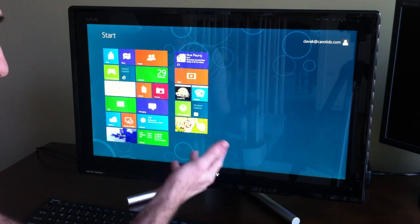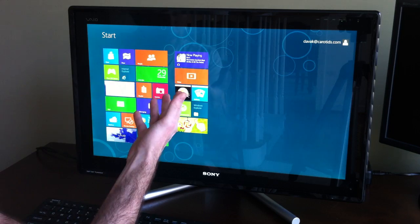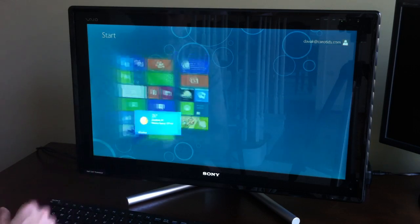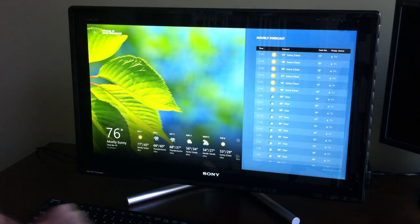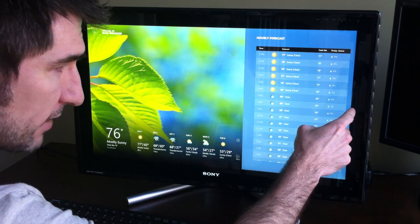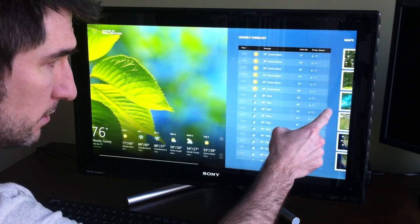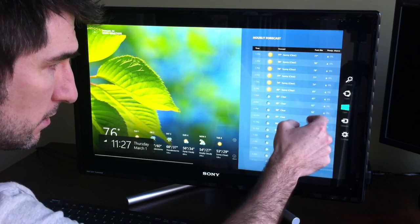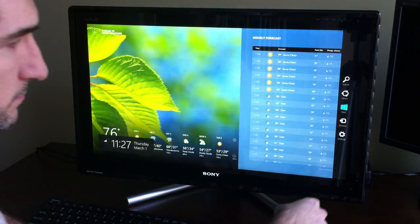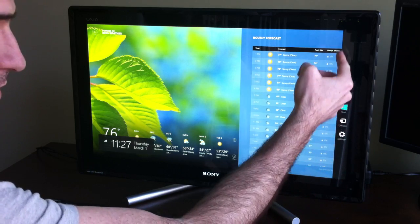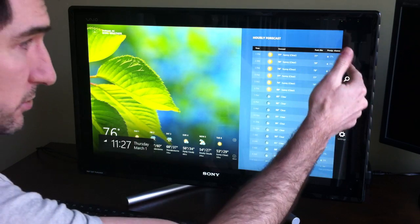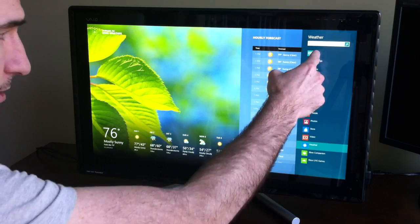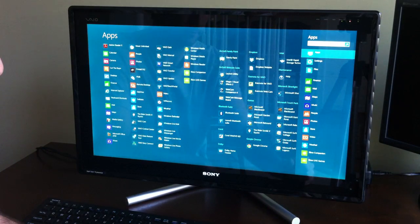As you would expect, opening an application is just as simple as touching. When you drag from the right side, you get your charms: settings, devices, start which takes you back to your tiles, share, and then search. Through search you can get all your applications.